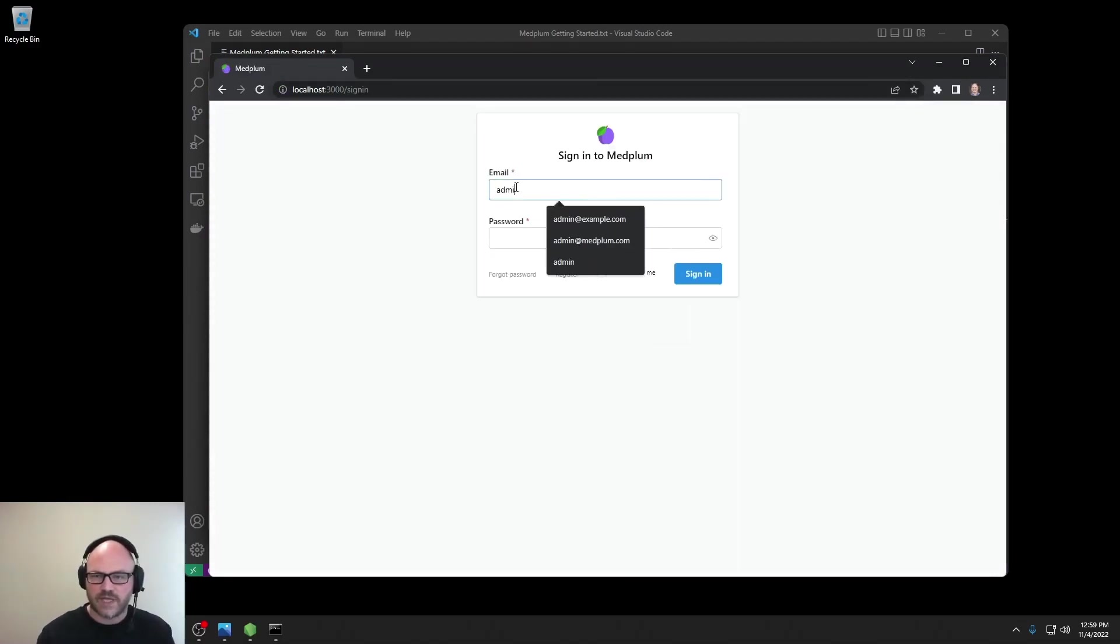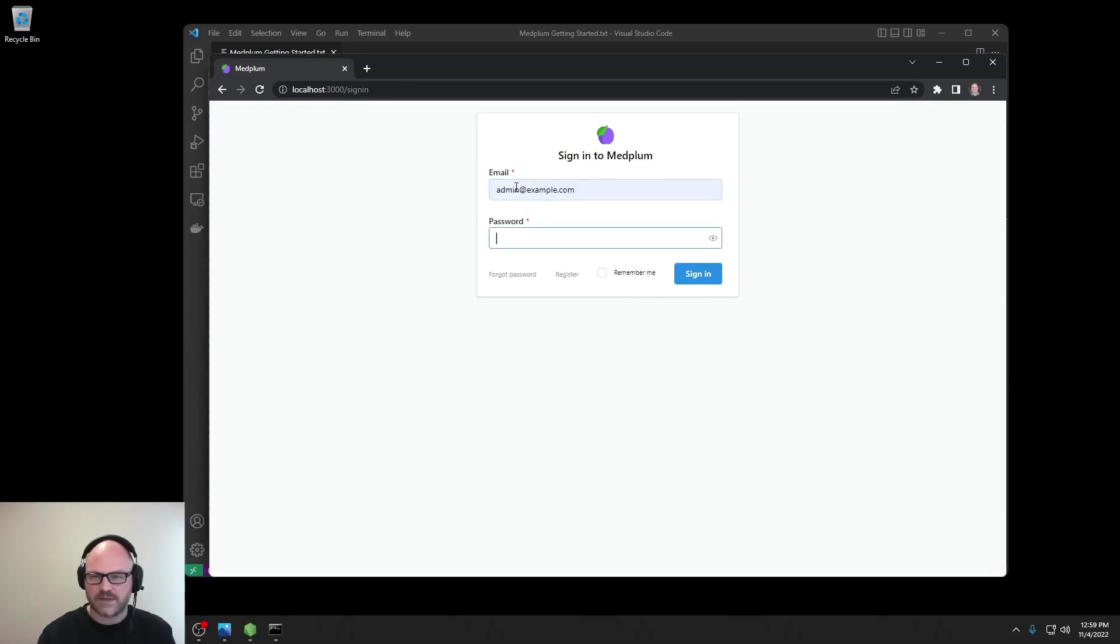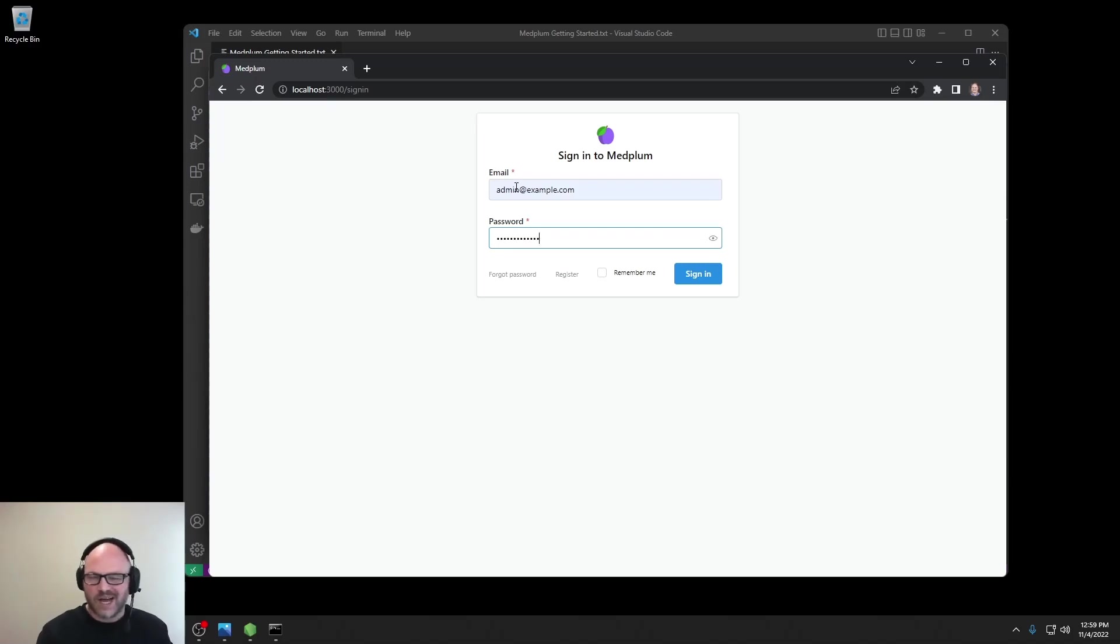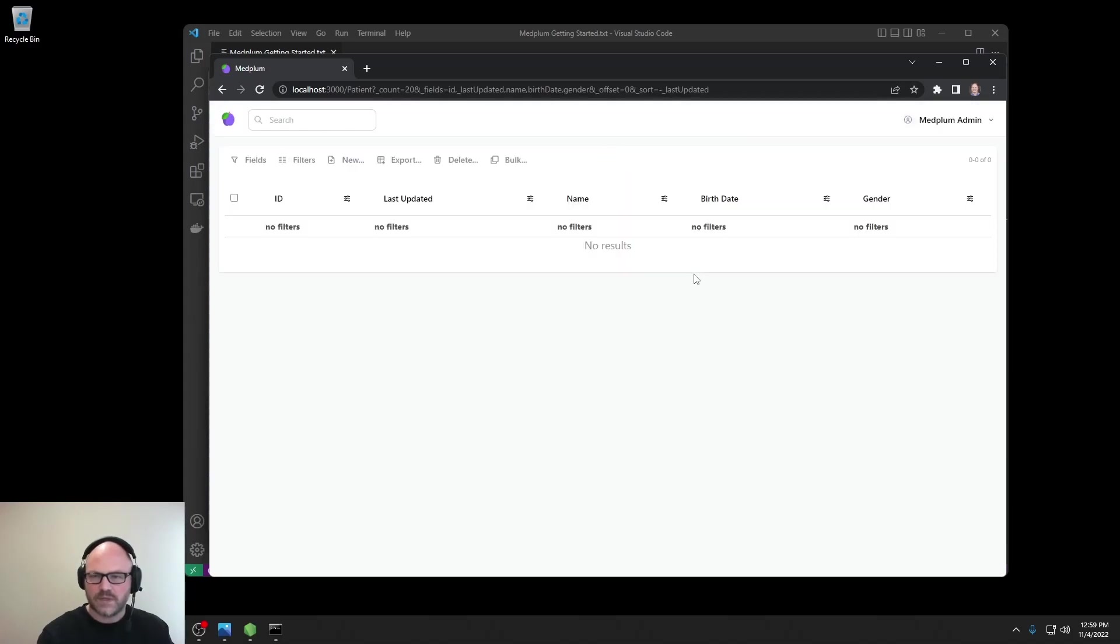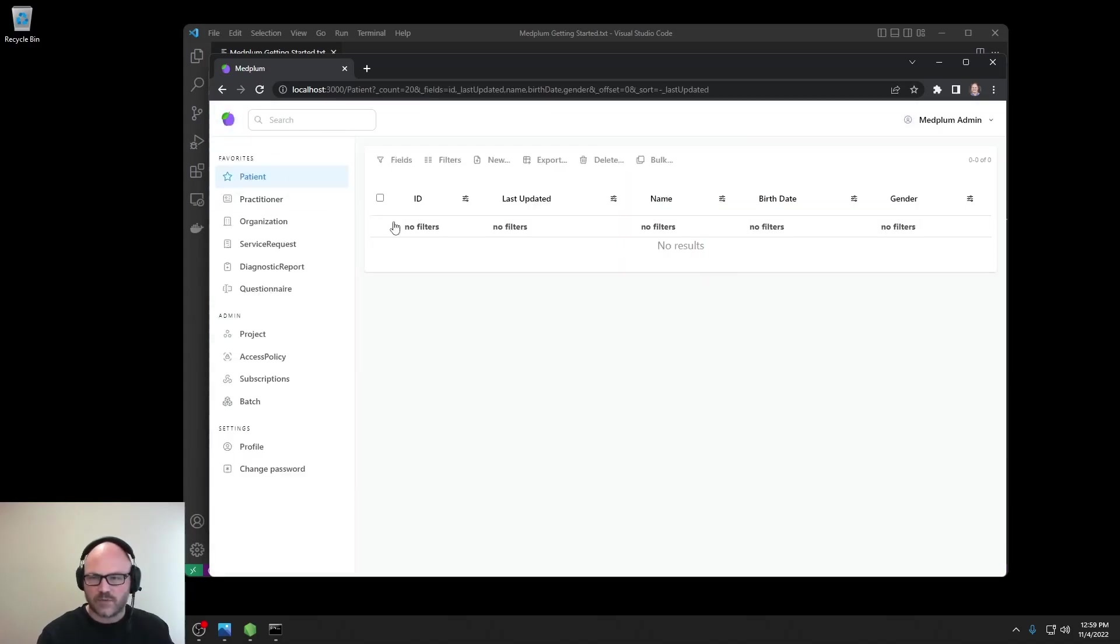The default username is admin@example.com. And the default password is medplum_admin, all lowercase. Obviously, you'd want to change that right after setting up the project. We can sign in. And here we are with a clean project on the Medplum server.